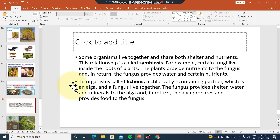The next topic is symbiotic relationship. Symbiosis is a type of relationship between organisms.